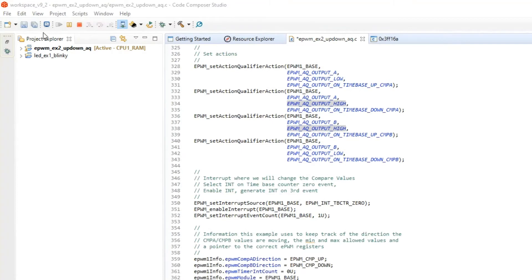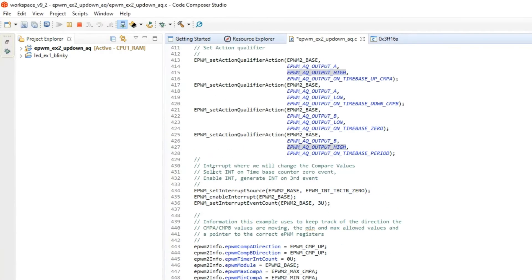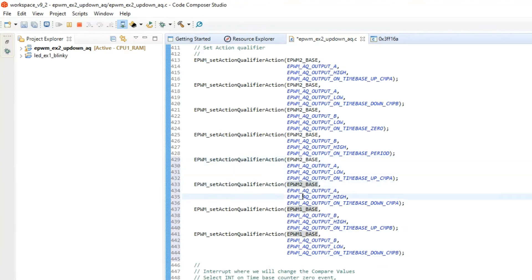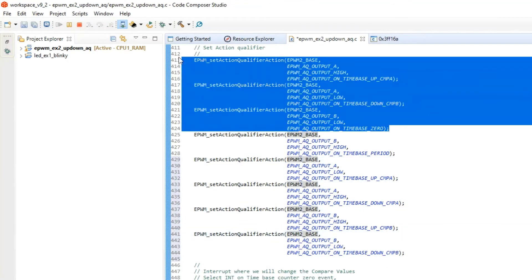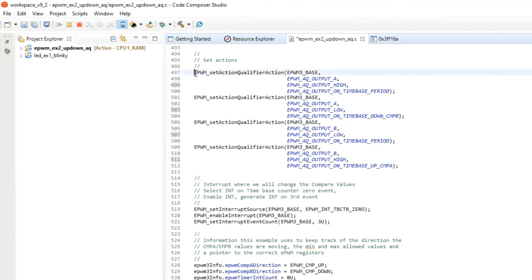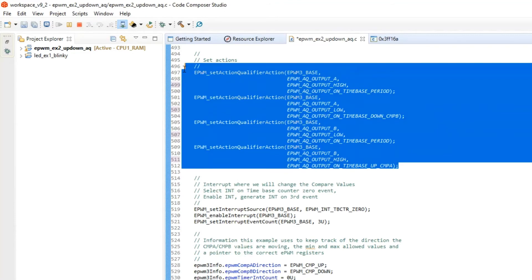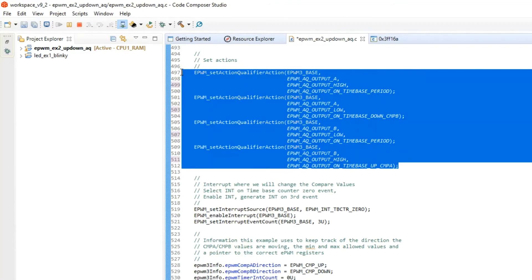We can copy this section and use it for PWM2 and PWM3 modules as well, similarly configuring PWM3.